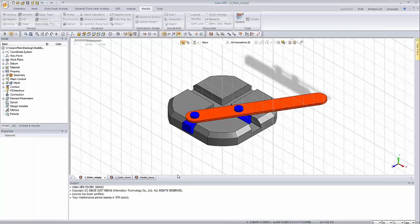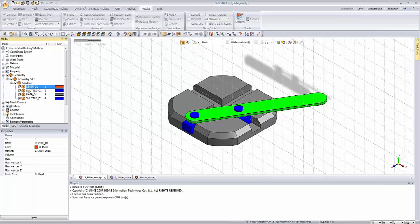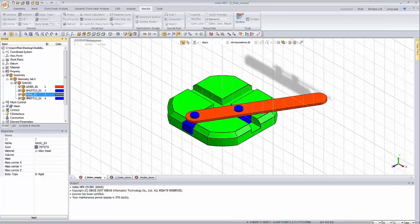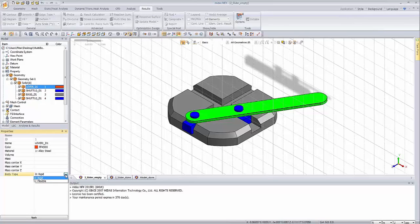The geometry has been imported and we can expand the geometry tree to show the components of the assembly. We can see the geometry for the lever, the shuttle, the base, and the second shuttle. Because we want to perform multi-body analysis, you should always go to the properties and investigate which body type is assigned. For this imported geometry the option has already been changed, but if you want to perform structural simulation, the default option is always flexible.